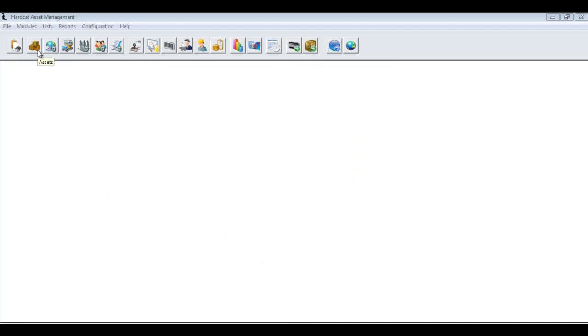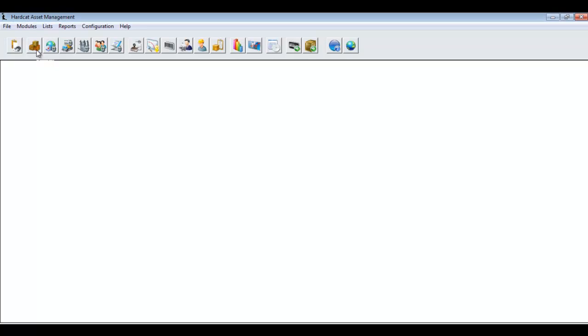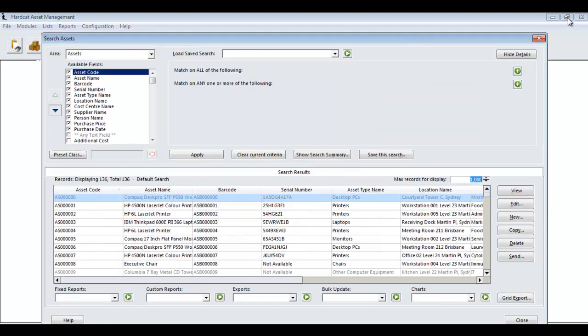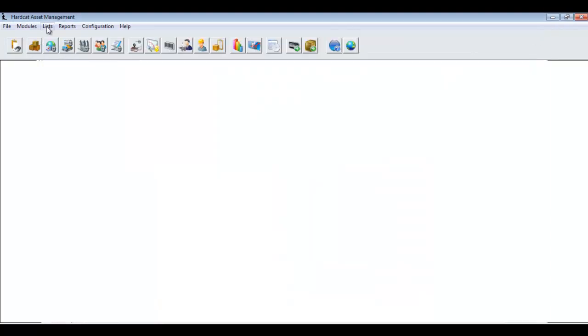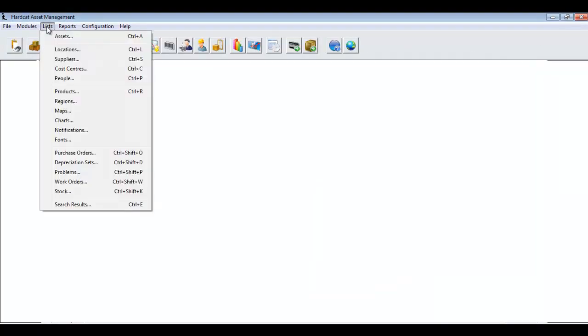To create a new asset in Hardcat, we first have to navigate to the asset grid screen. This can be completed in one of three ways. First, by clicking on the asset icon on the main menu. Alternatively, you could click on the list menu and assets. Or if you like keyboard shortcuts, Control A.